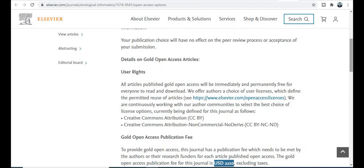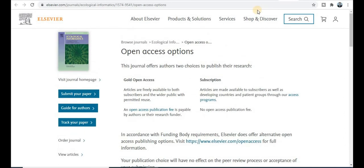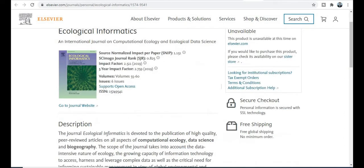This is how we can publish our research paper free of cost. This journal is very important. The acceptance rate of this journal is 25 percent, which means your research paper's chances of getting published are very high.